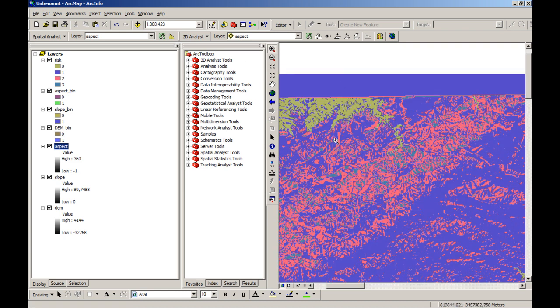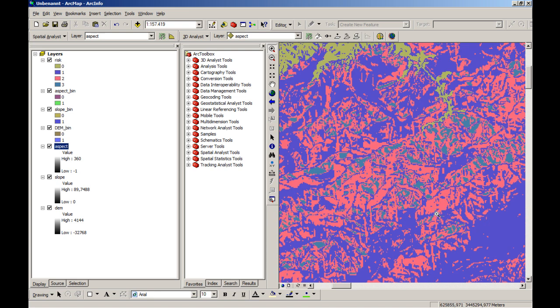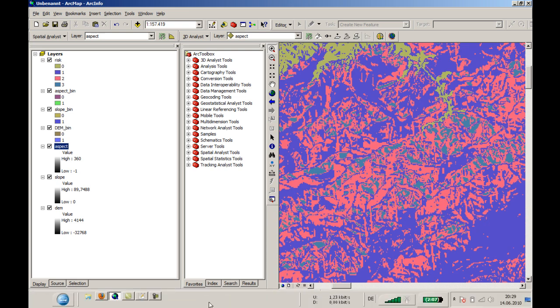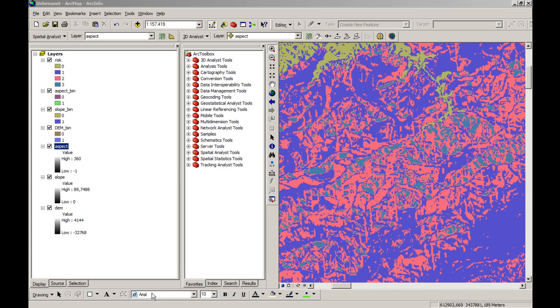So this is one disadvantage, but otherwise it's a good way of making some kind of risk map very easy. And yeah, somehow nice. Thanks.